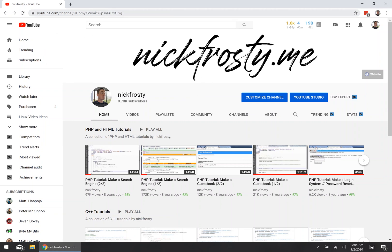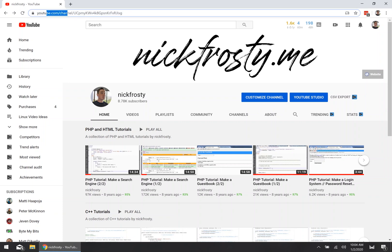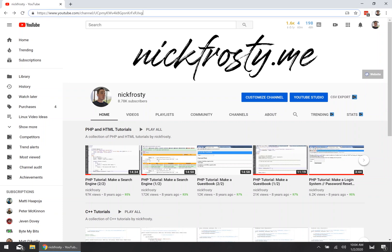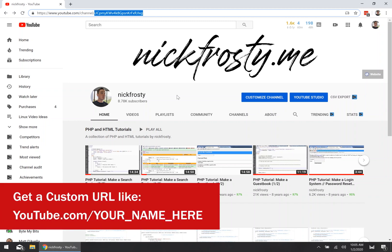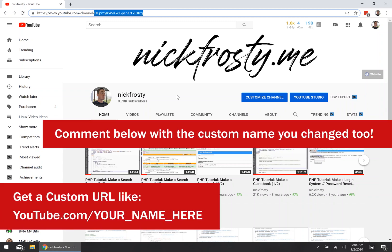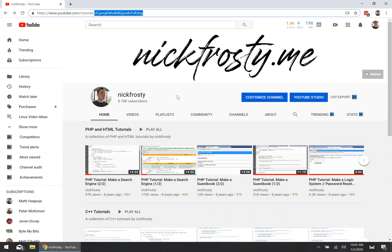If you take a look at your YouTube channel, you most likely have some gobbledygook nonsense as part of your channel URL. That doesn't look nice at all. What everyone wants is that nice quality YouTube branding, so you can have a custom channel name that maybe has your username, nickname, or whatever you're going for with your channel's theme.